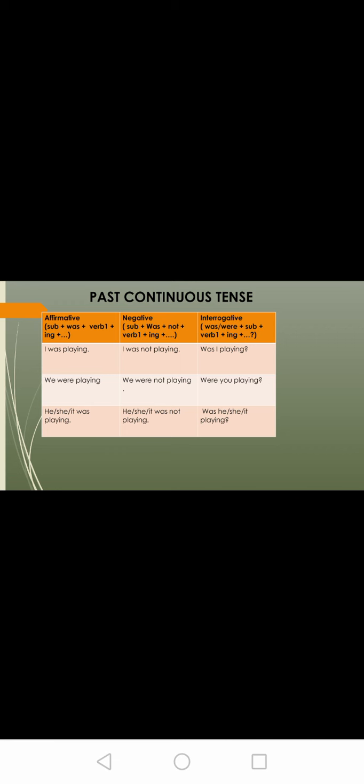Let us see the structure. Affirmative: subject plus was/were plus V1 plus -ing plus remaining sentence — I was playing, we were playing, he/she/it was playing. Negative: subject plus was/were plus not plus V1 plus -ing — I was not playing, we were not playing, he/she/it was not playing. Interrogative: was/were plus subject plus V1 plus -ing plus question mark — was I playing? Were you playing? Was he/she/it playing? This is past continuous tense.